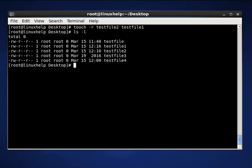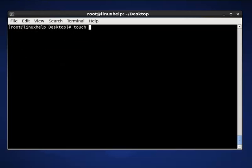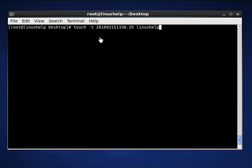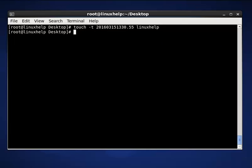The next touch command is to create a file using a specified time. The command is touch -t, then the value is 201603151330.55, then the filename is linux-help. Here the value 2016 indicates year, 03 is month, 15 is date, 13 is hours, 30 is minute, and .55 is seconds. Now press enter. This command is used to create a file with the specified time; the filename is linux-help.